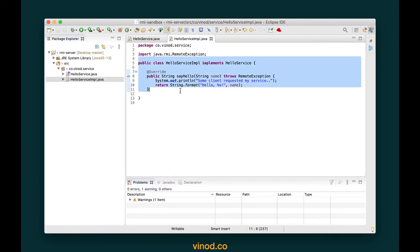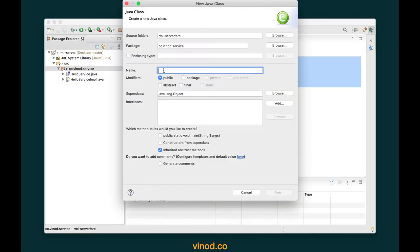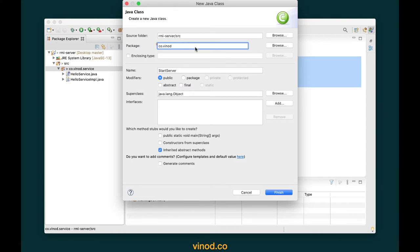We need to register the object with something called the RMI registry. You can think of the RMI registry like a server that is running on a particular port and can remember the objects that you would like to register. So let's go to our package co.vinoth and create a new class called StartServer. I also want the main function — click finish.